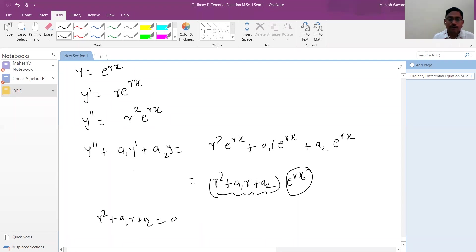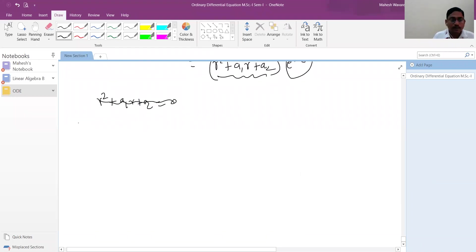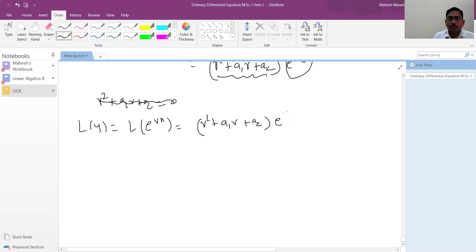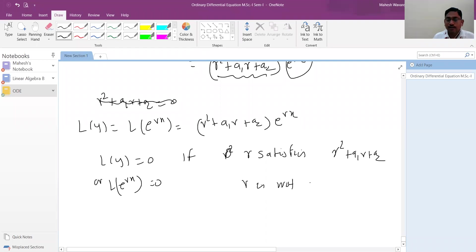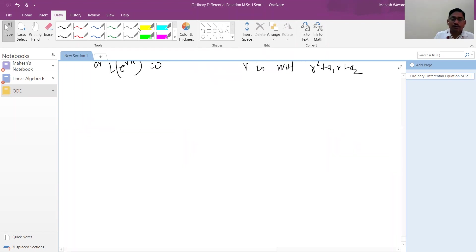This is a quadratic equation. By the fundamental theorem of algebra, it has two roots — which may be real or complex numbers, distinct or repeated. So P(r) = r² + a1·r + a2 has two complex roots r1 and r2.